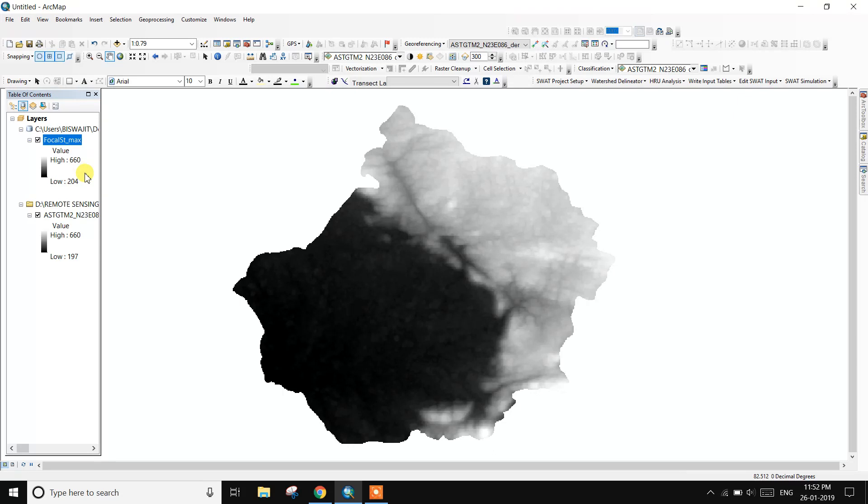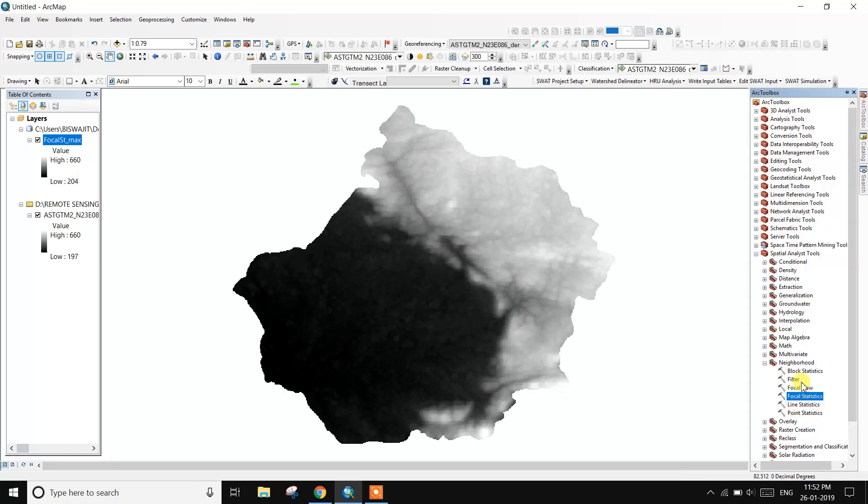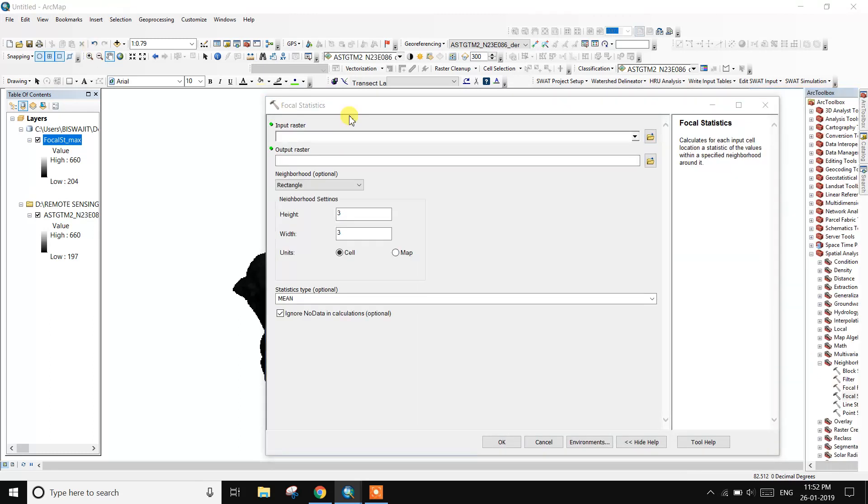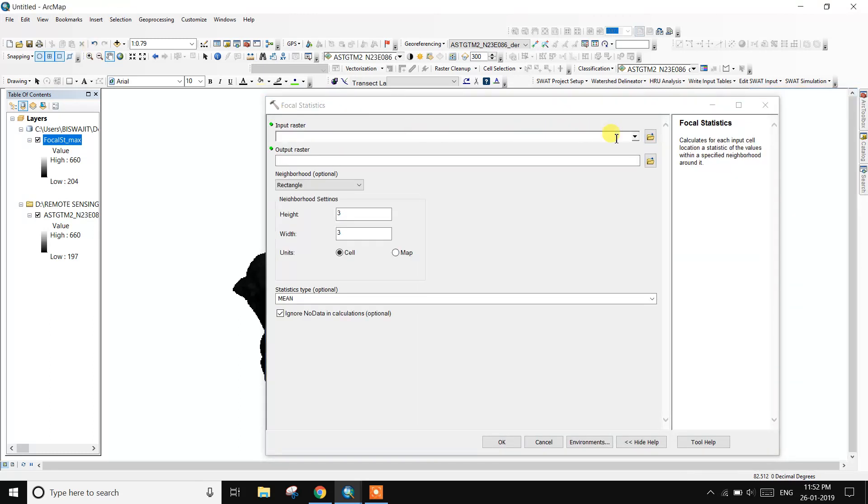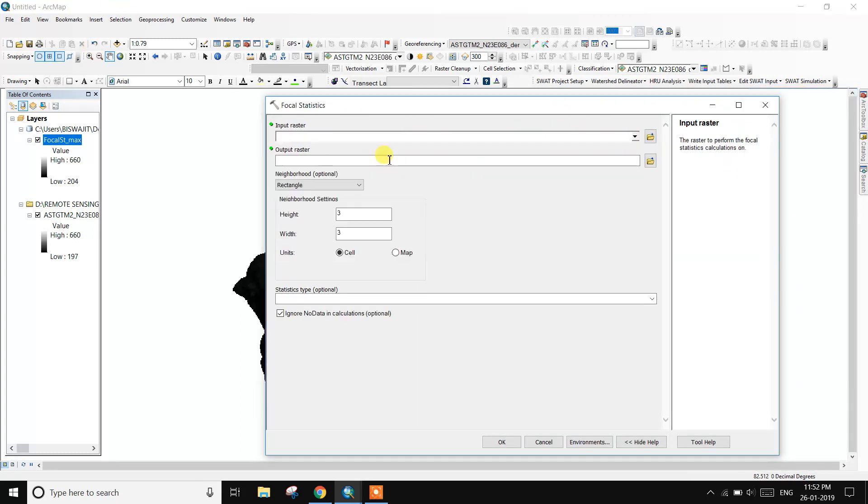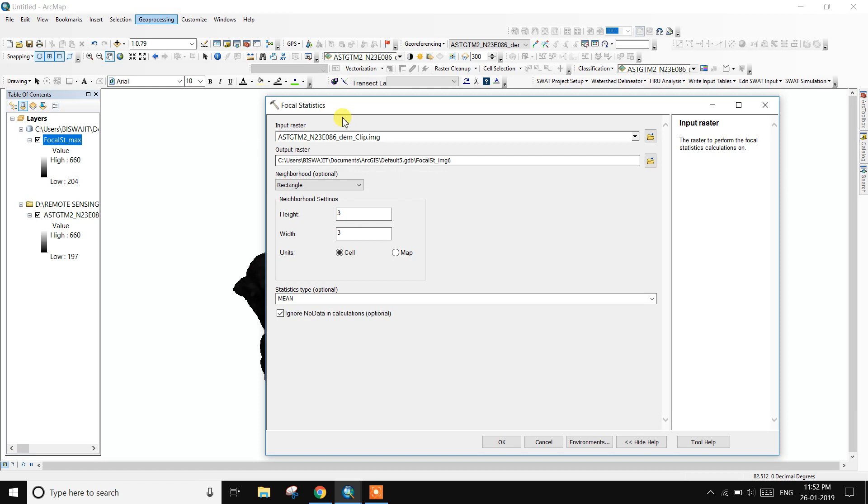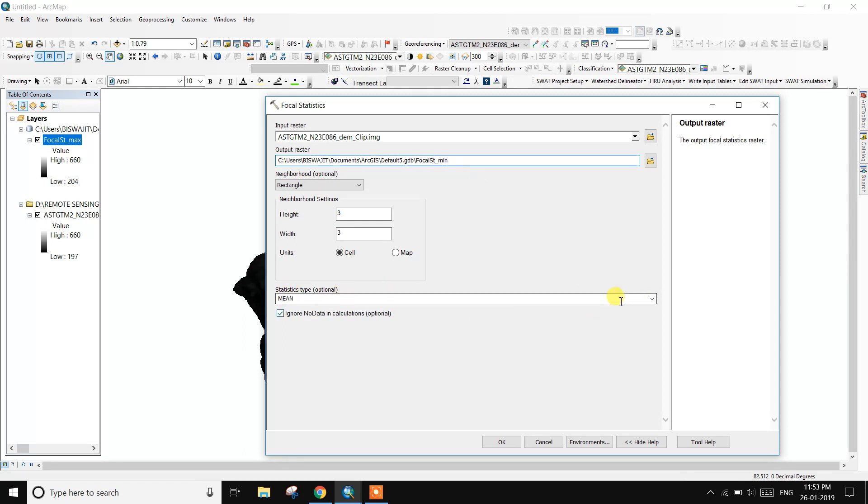Then next, second, create the minimum elevation raster using the spatial analysis tools. So go to the neighborhood, then focal statistics. The same way, input raster name, then output name minimum, choose statistics types.